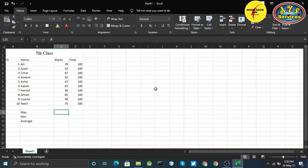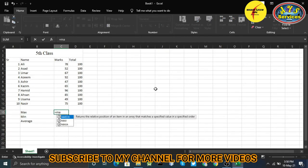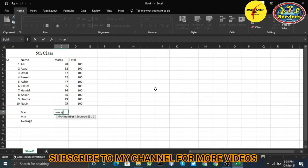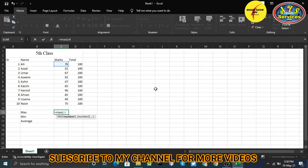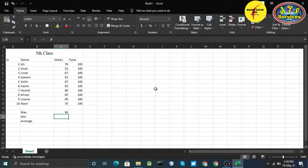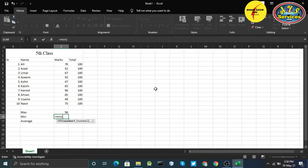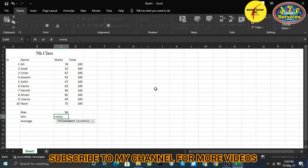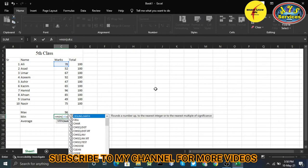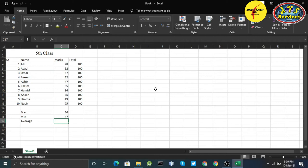Once again I'll write MAX from C4 to C13, hit enter, I get the maximum that is 96. We have another formula for the minimum. I want to get the minimum marks, what is the minimum digit of this class. Once again I'll write MIN, C4 colon C13, close, hit enter. So I have 47, it is the lowest number in our series.